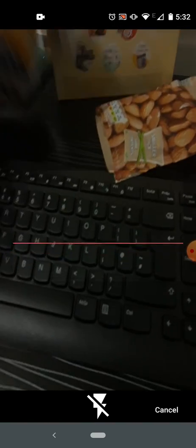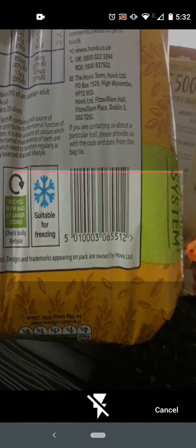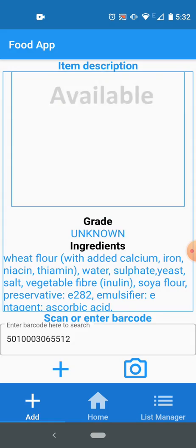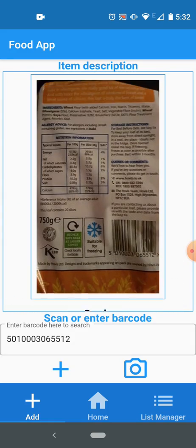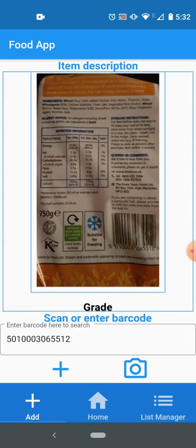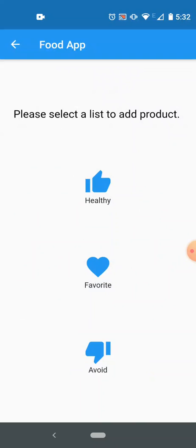I can scan for another product. This is Hovis bread, let's see if we can find this. This has been added as well.